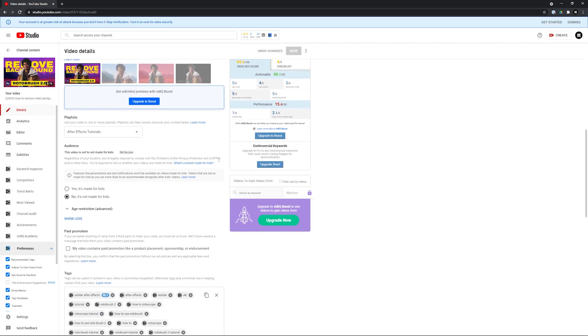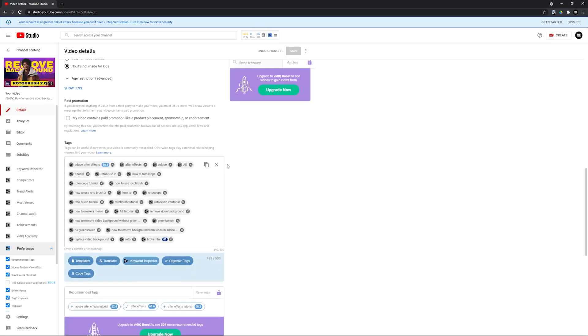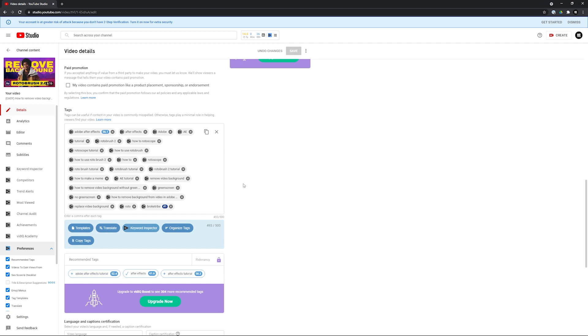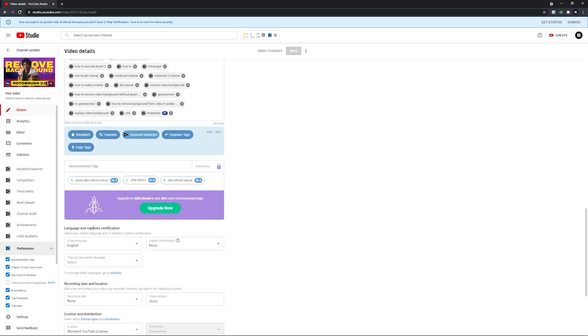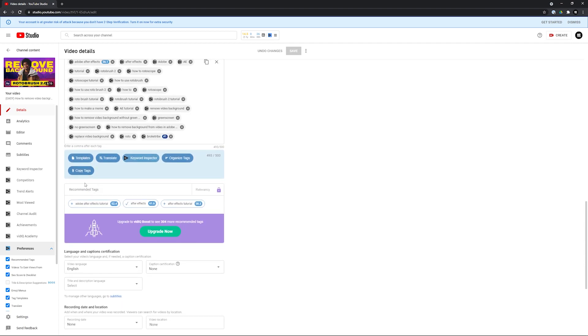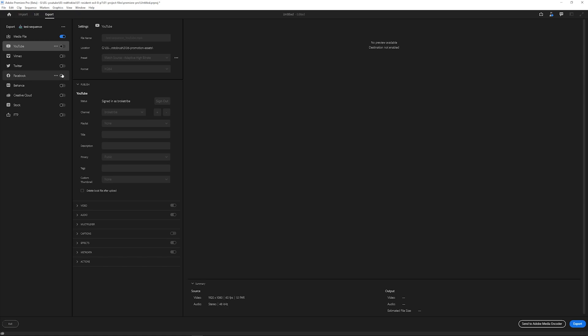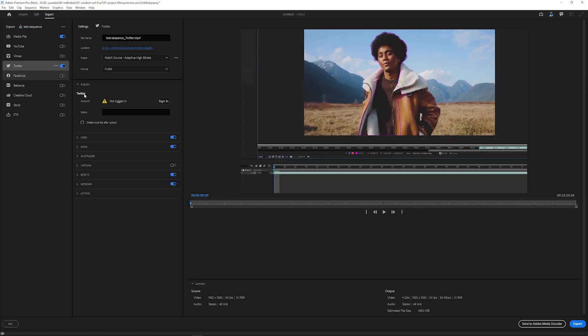Just for things like integration with vidIQ, a few more publishing settings, and just safety. Until I've tested this feature, I probably won't trust its reliability. Just speaking from experience from these kind of integrated upload features in programs like this.